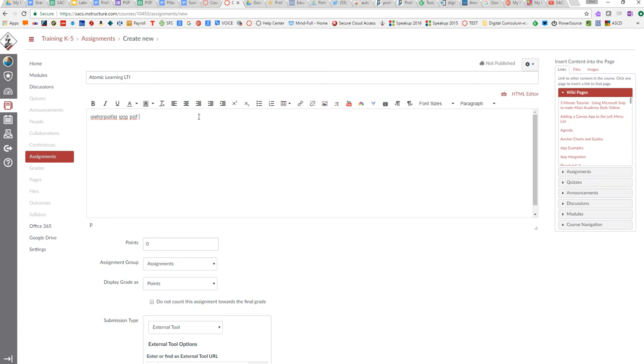You may give directions in class, but you have absent kids and kids who don't always focus perfectly the first time. Giving those directions multiple times can save you time in the long run.